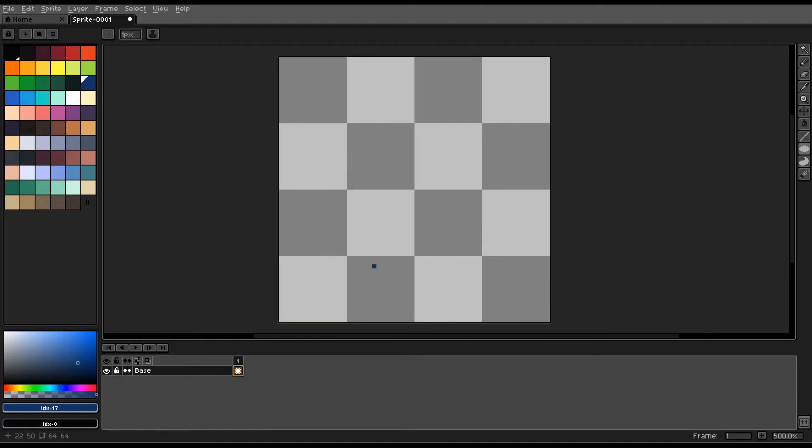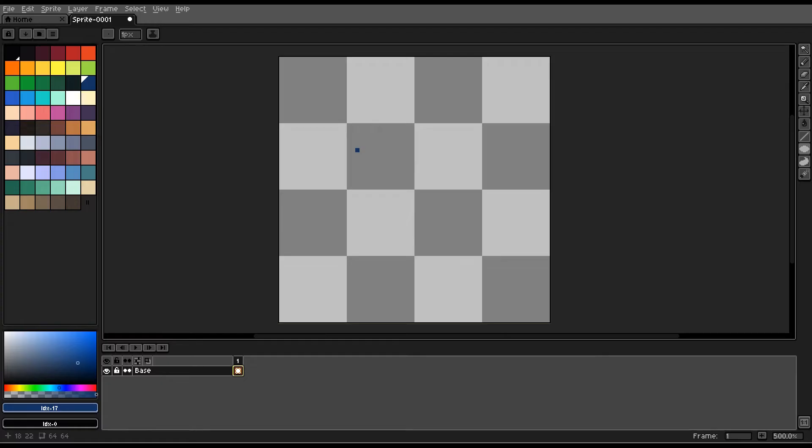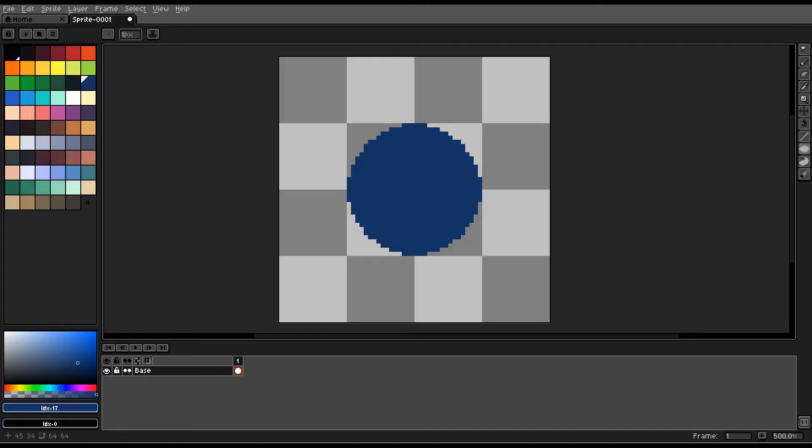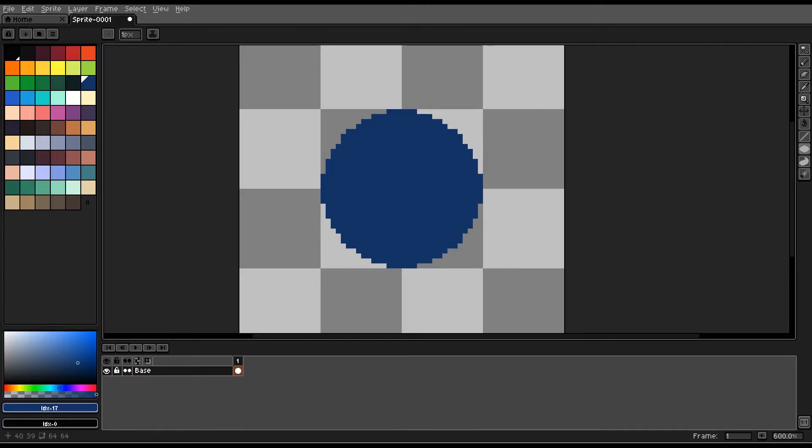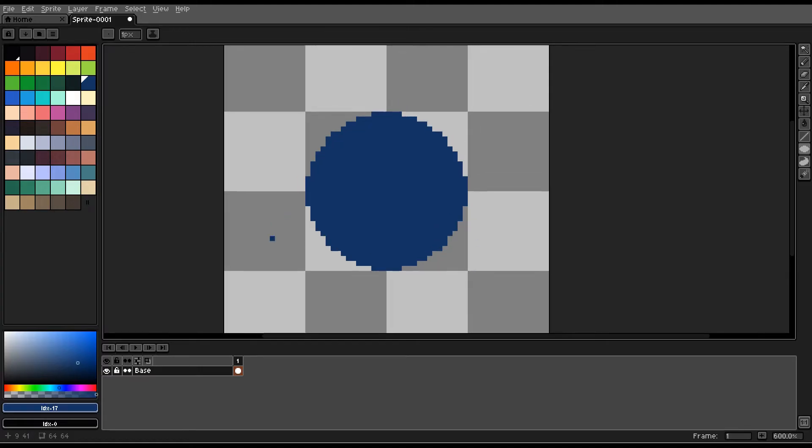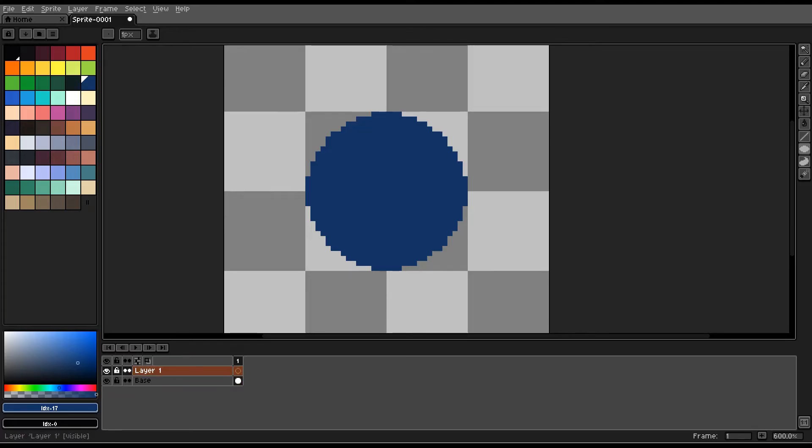So what you want to do first is have your color palette ready. Here I'm using a modified version of the AAP64 color palette, and you will want to get your drawing that you want to make glow. Here we'll have a simple dark blue circle. And you will create a new layer, and you will create a second new layer.